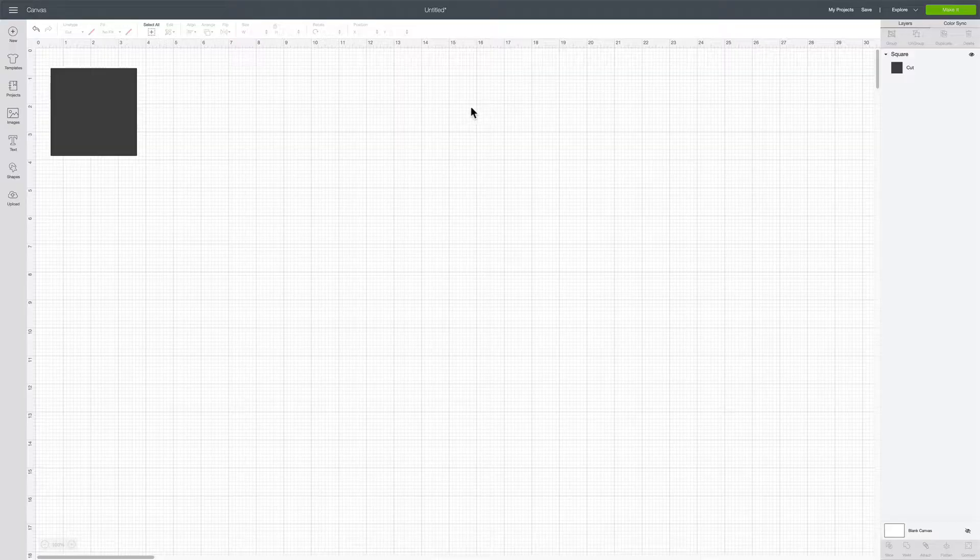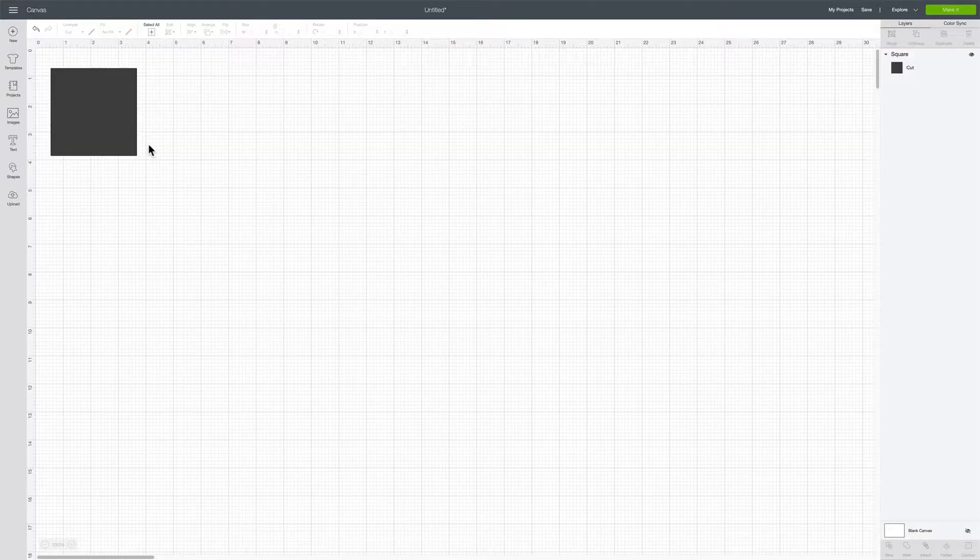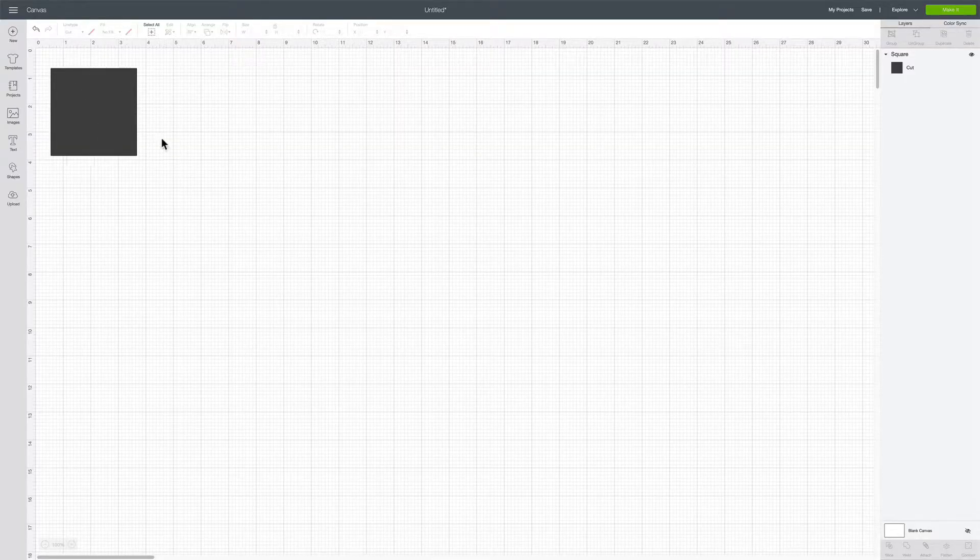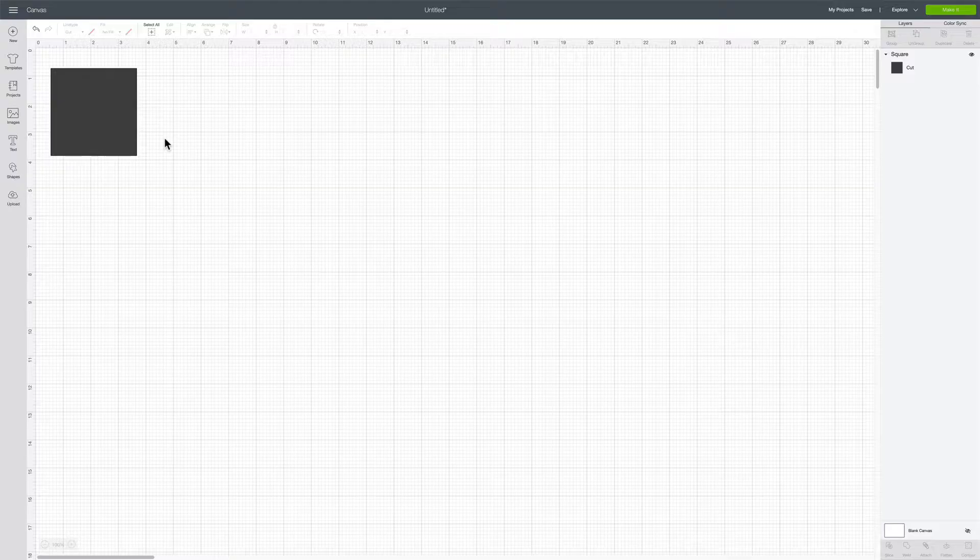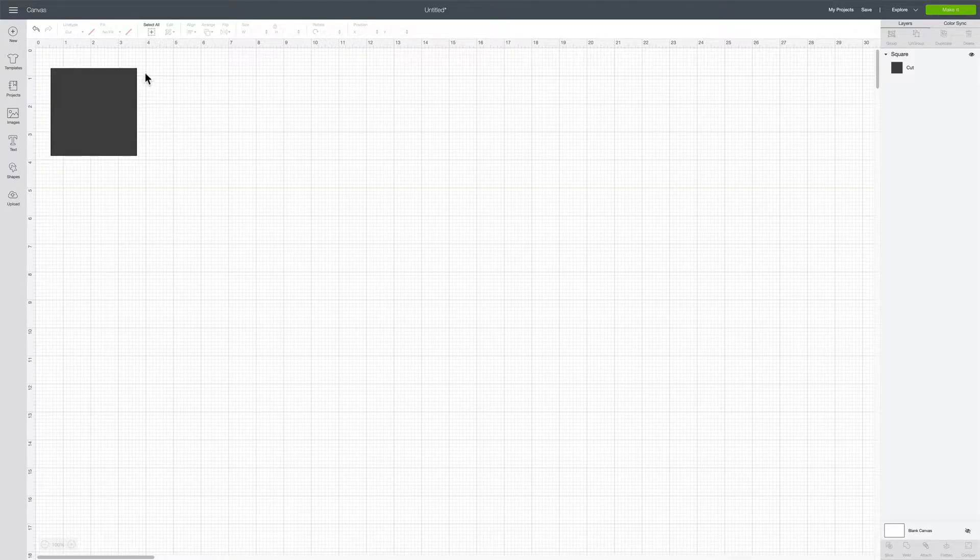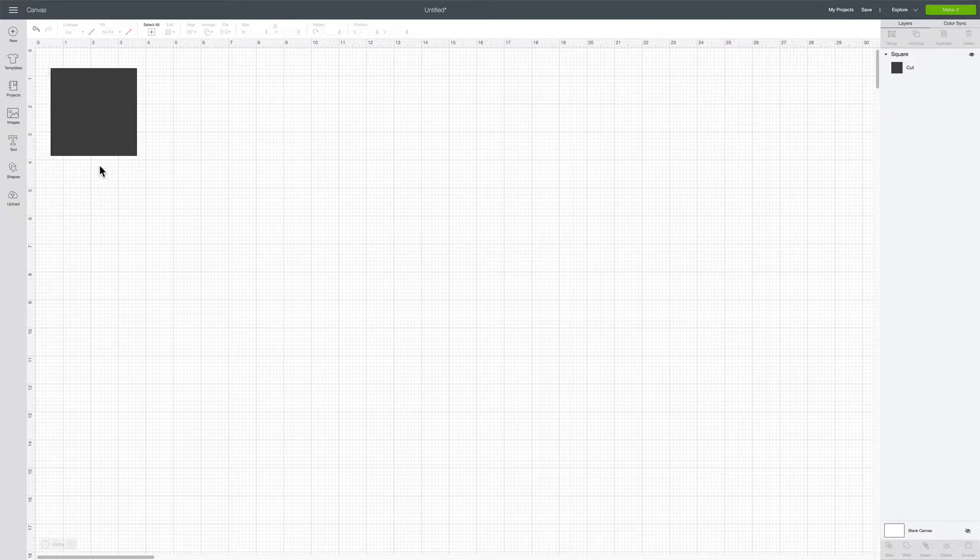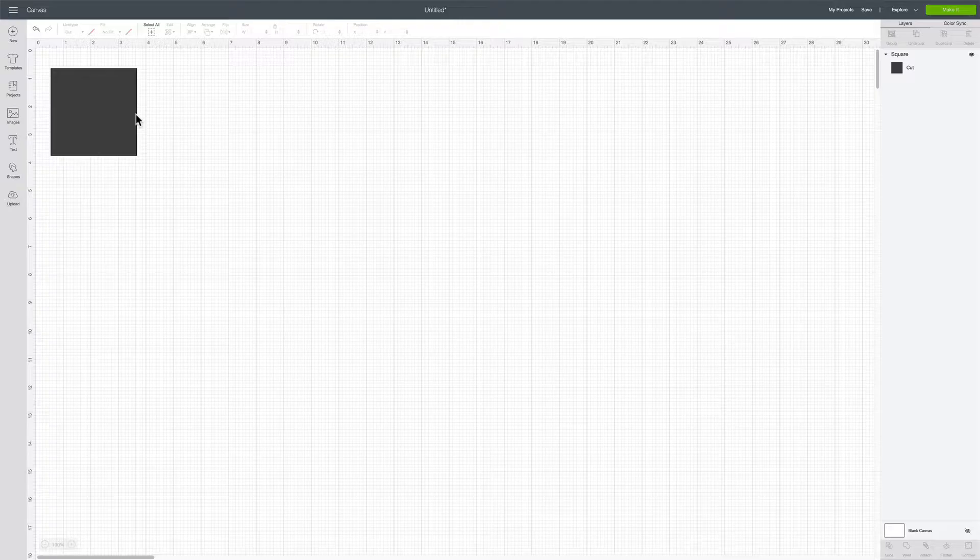I have Cricut Design Space open and a shape already ready to go that I want to cut. I'm going to show you how to tell the Cricut that you want it to go over and cut this shape twice at the same time. This tip can really be helpful with cardstock in helping you get clean cuts.